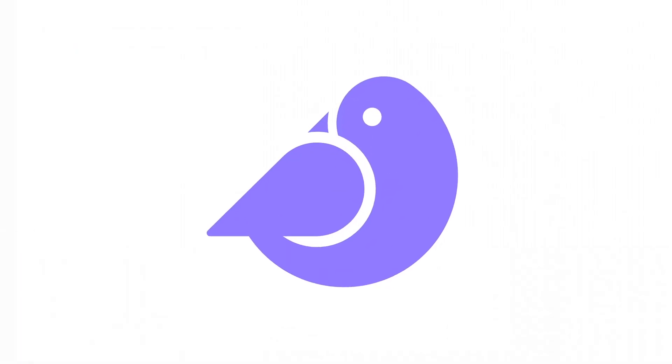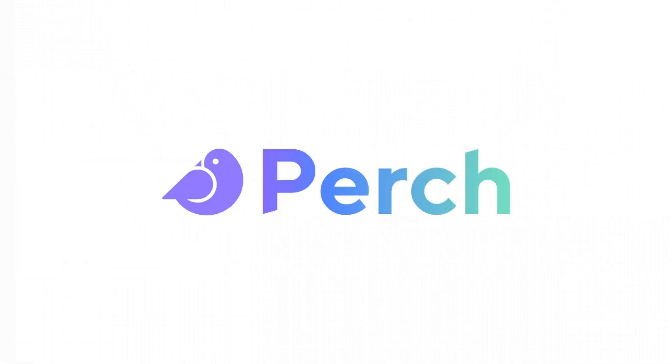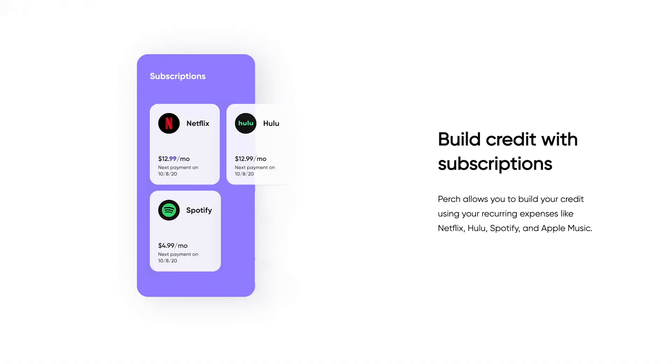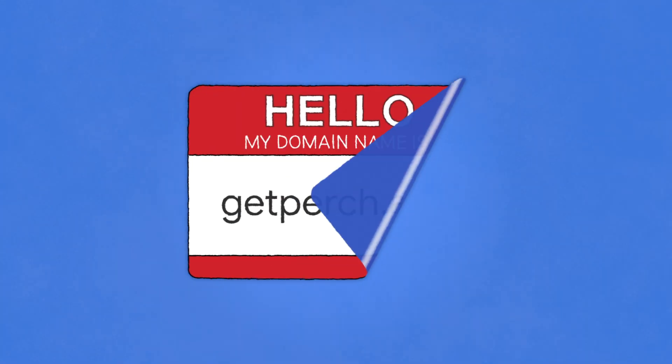We created the Perch logo to resemble a bird that is stuck in the chicken and egg cycle of building credit. With Perch, you're able to rest on your existing finances and credit and see your credit score increase simply over time.